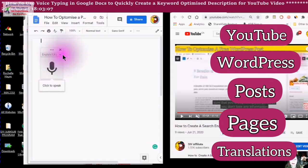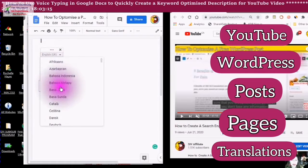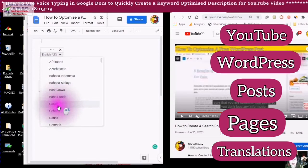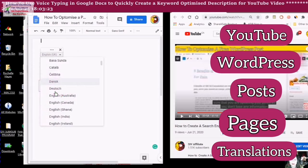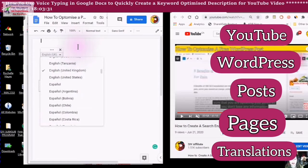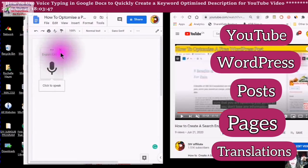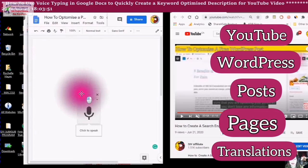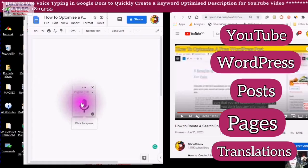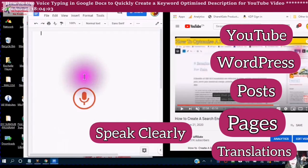Choose the language that you would like it typed out in. You can speak in your own language and have it typed out in any of the languages that appear in this box — so you can use voice typing as a way of translating a document. When you are ready to speak, move the microphone box to an area that is not in the area you are looking at, and then click on the microphone.